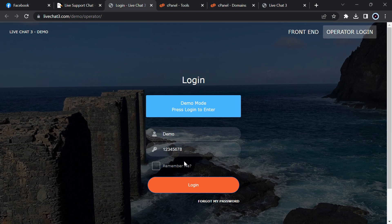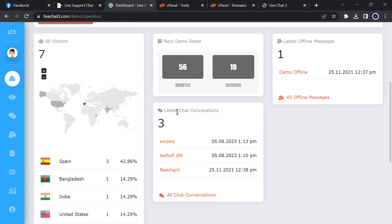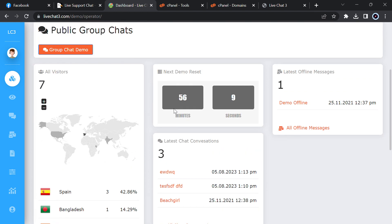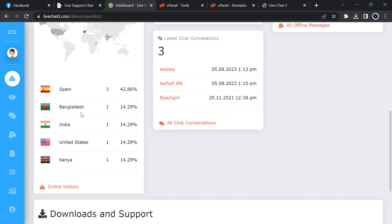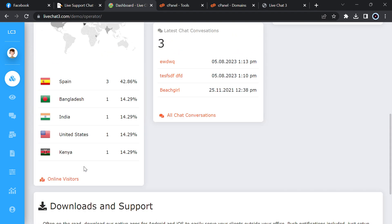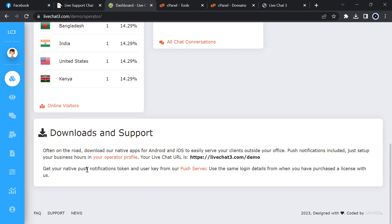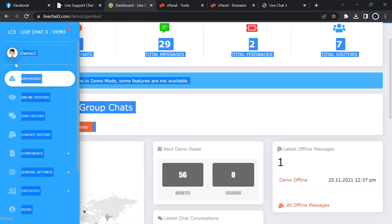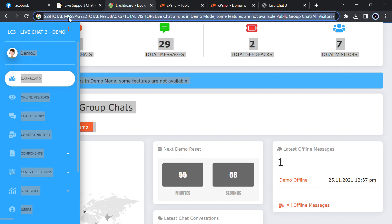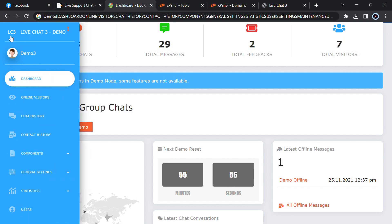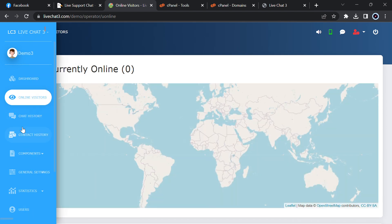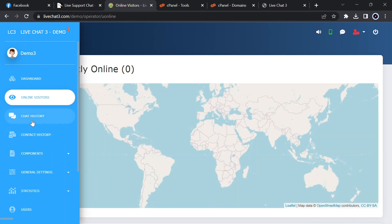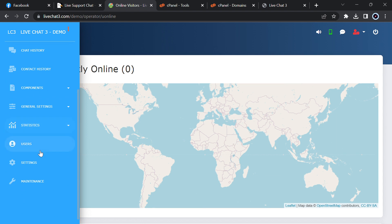Here you can see the visitor country from Spain, India, UK, Kenya and many others. Here you will see the navigation which is in the left side. You can see the online visitors, currently there are zero, chat history, chat contact history and everything you can see here.